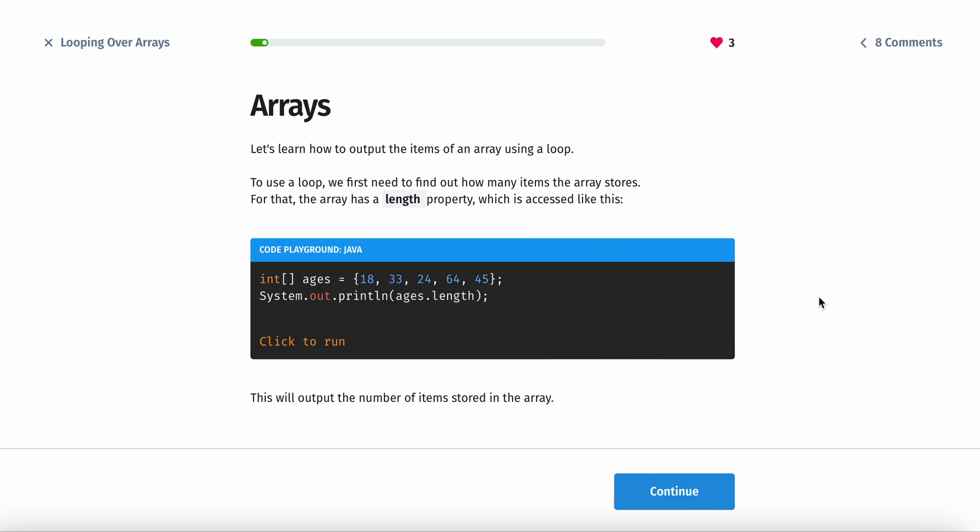Let's learn how to output the items of an array using a loop. To use a loop, first we need to find out how many items the array stores. For that, the array has a specific length property, which is accessed like this.